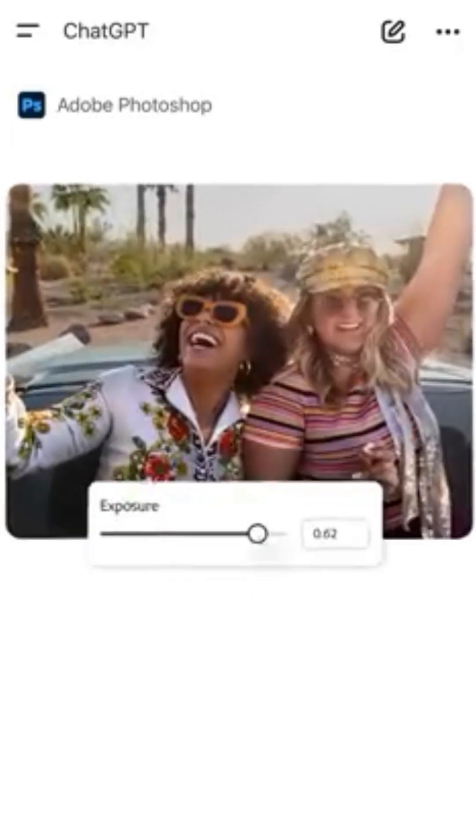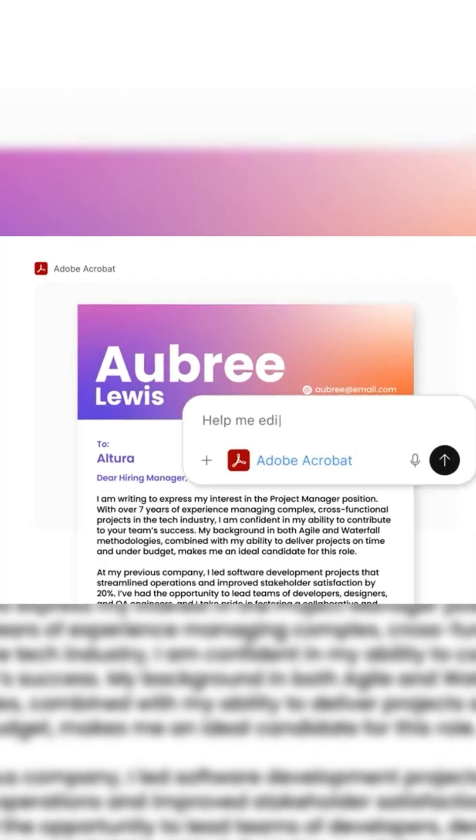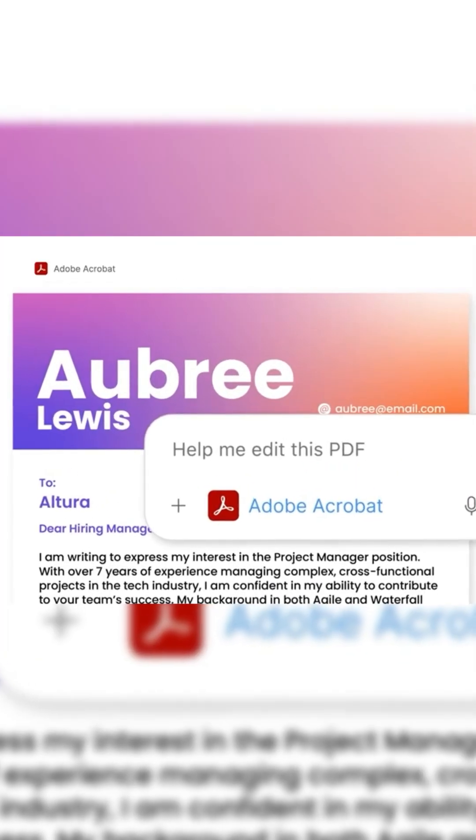So you can now edit images, create designs, and work with PDFs just by typing what you want, without switching apps or complex menus.